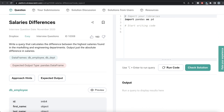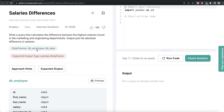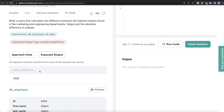The question reads: write a query that calculates the difference between the highest salaries found in the marketing and engineering departments — output just the absolute difference in salaries. The difficulty level of this question is easy, and this question has been asked in Dropbox interviews.